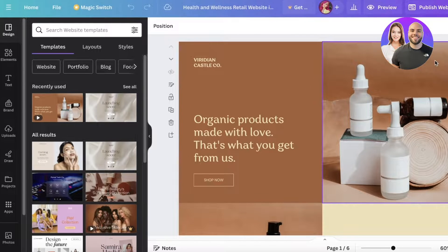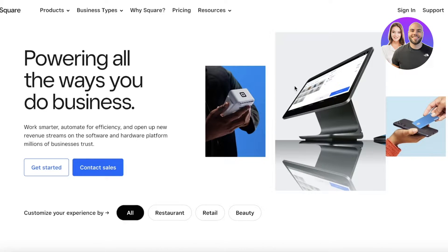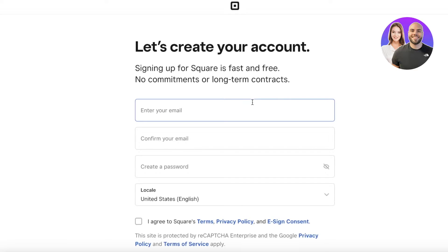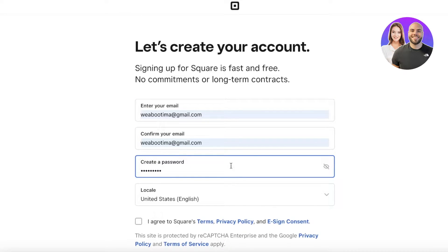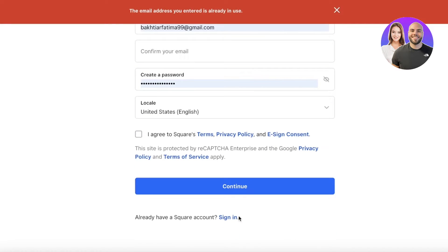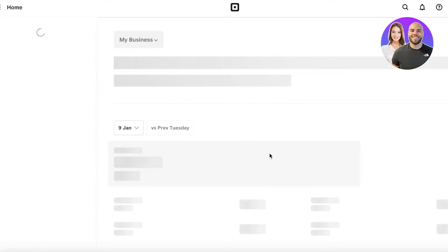I have a sample website here, and we're going to use Square Up to create a checkout for our Canva website. Head over to squareup.com and click on 'Get Started' to begin the sign-up process. Enter your email address, confirm your email, create a password, agree to the terms of service, and click continue. I'm going to log into my existing account.